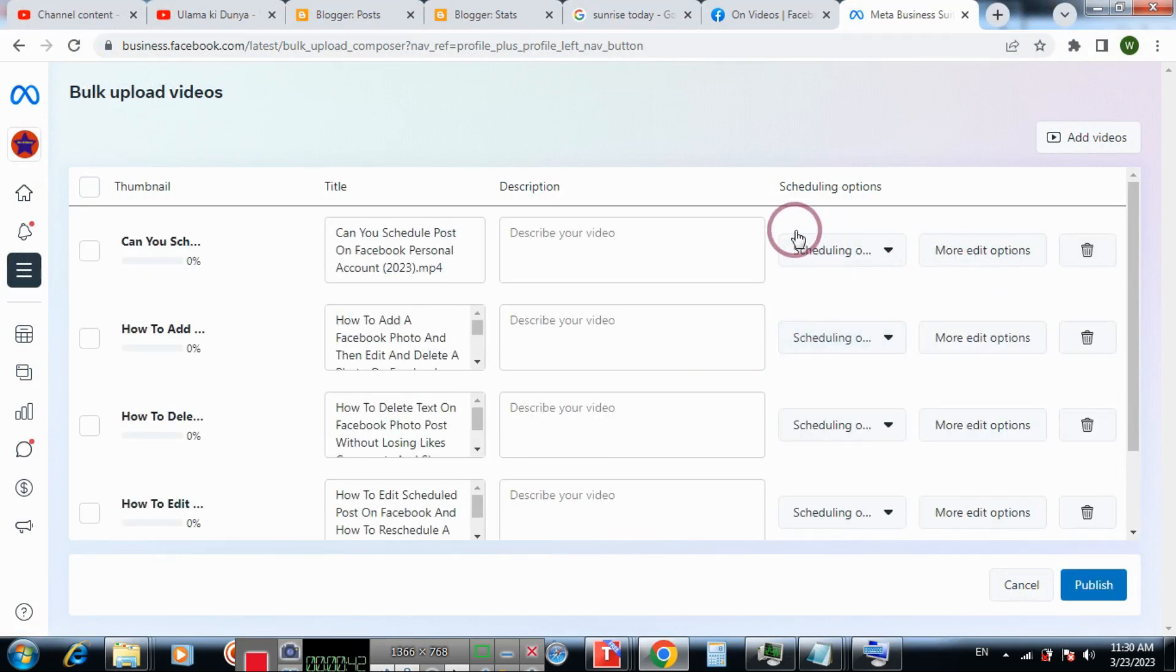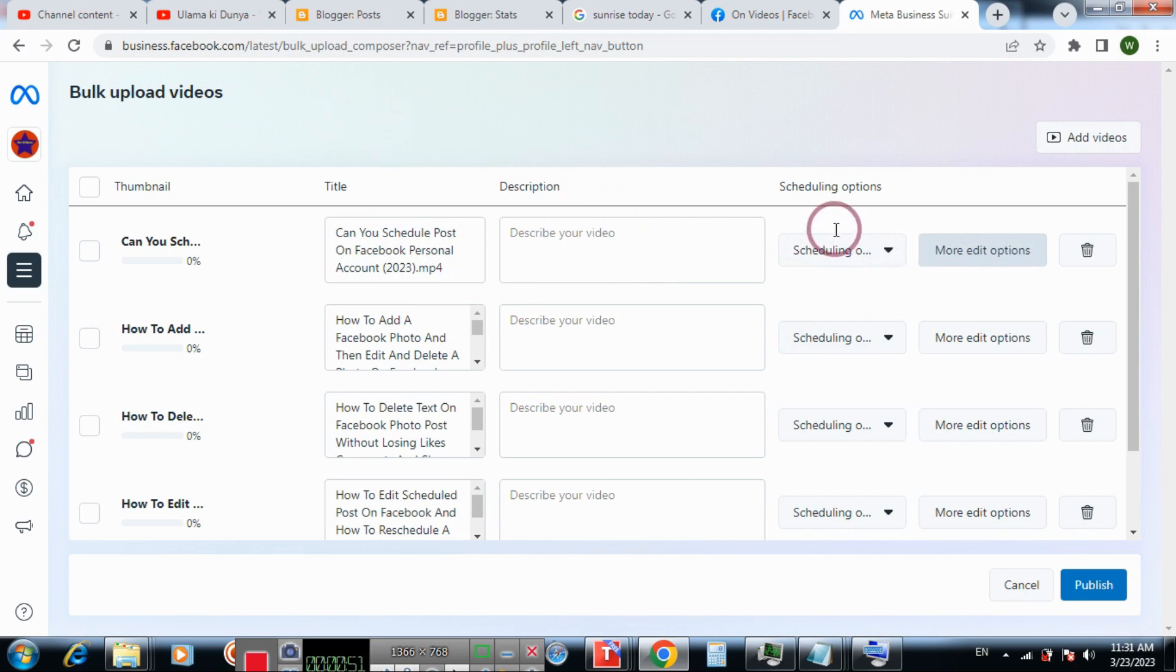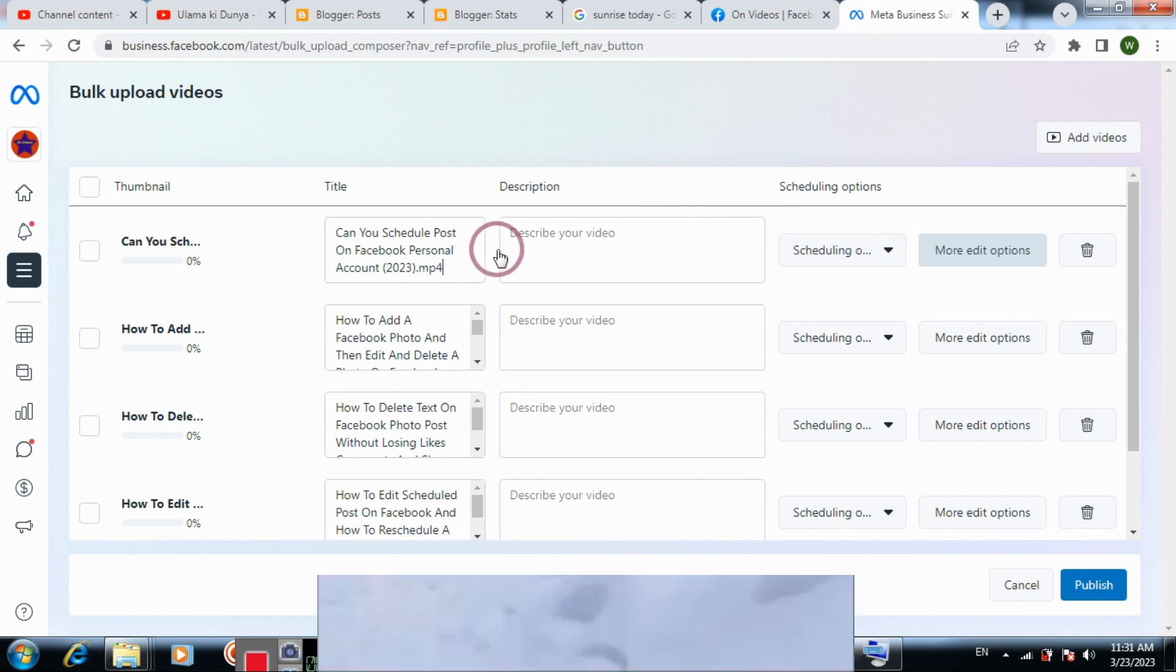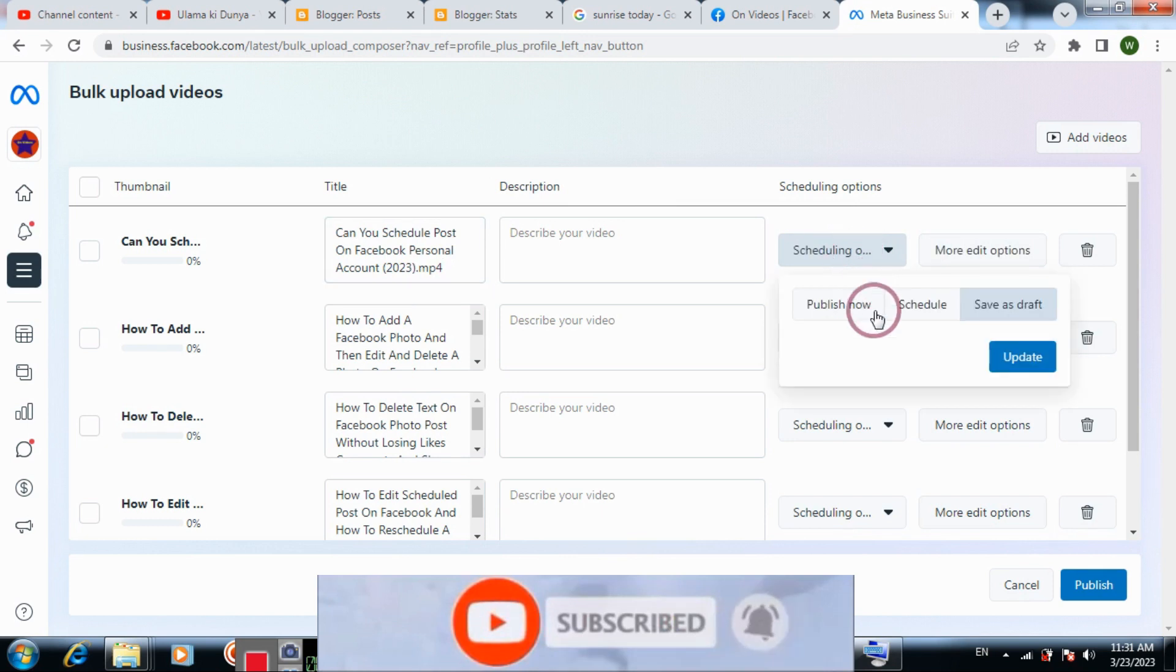Now you can add title, description, schedule, and publish now option. You can also schedule for later.